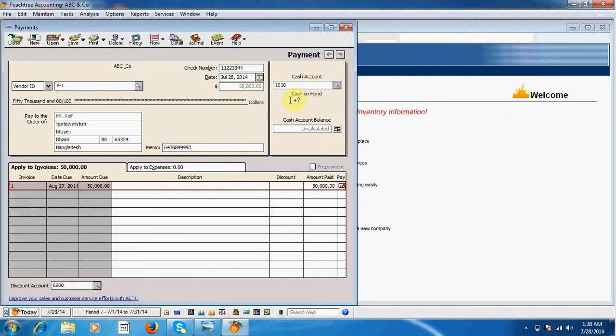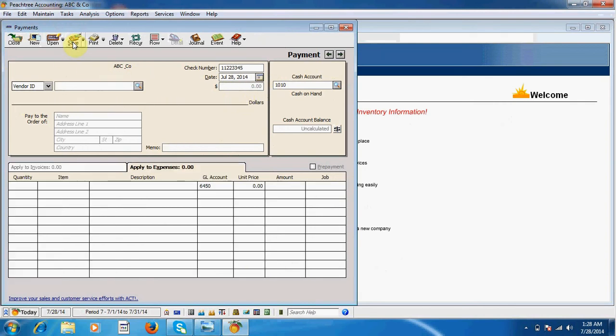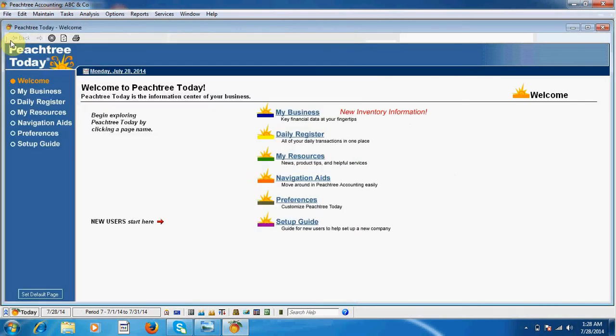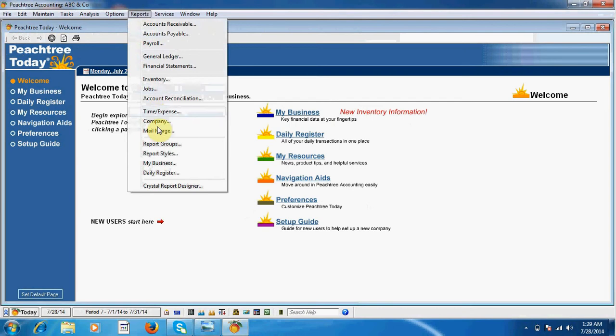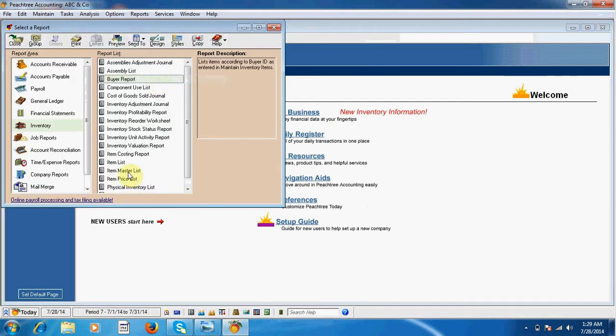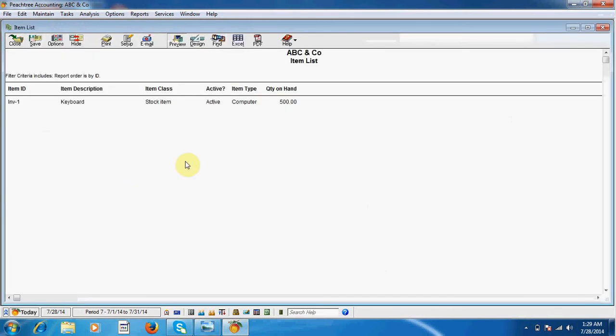Close this one. I go to report menu and inventory menu to check whether there is any change in my quantity on hand. But there is no change in my quantity on hand.